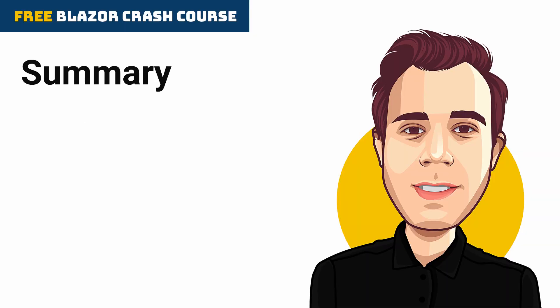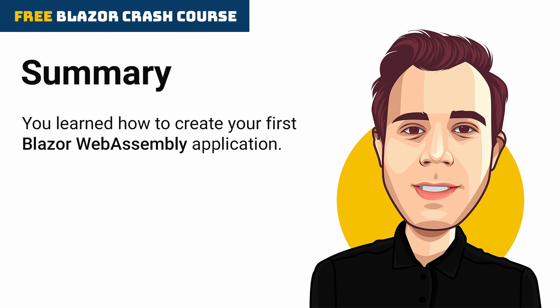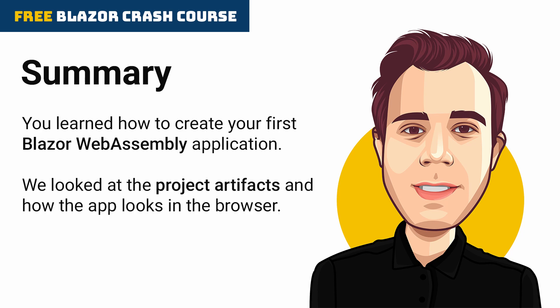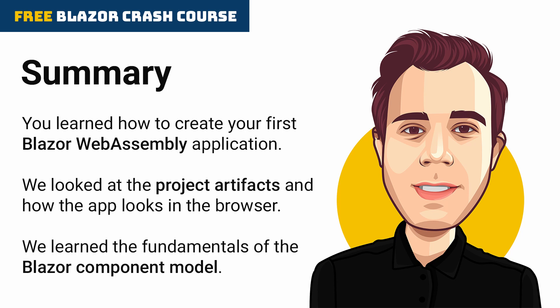This video is the first part of the Blazor crash course. Congratulations! You learned about how to create your first Blazor WebAssembly application hosted by a .NET Core Web API backend. We also looked at the artifacts generated by the Blazor WebAssembly project template and how the application looks in the browser. We also learned the fundamentals of the Blazor component model.